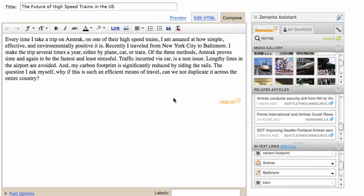Using Samantha is a great way to improve your blog post. Although it's pretty straightforward, here are a few points to help navigate the plugin for Blogger. Samantha recommends related images, articles, and in-text links while you blog.